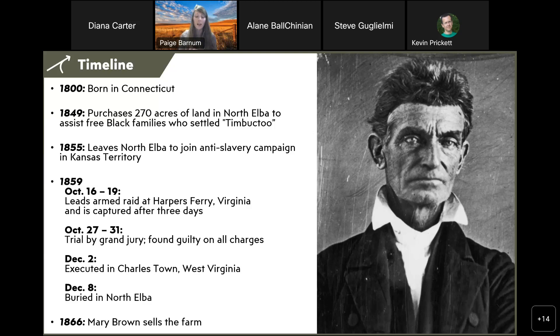Four years later, Brown led 21 men in an armed raid on the U.S. Arsenal at Harpers Ferry, Virginia, in an effort to initiate a revolt of enslaved persons. After several days of fighting, Brown was injured and captured, found guilty of murder, treason, and conspiring with enslaved peoples to rebel, and sentenced to death. He was hanged in West Virginia on December 2nd, 1859 — the first person in American history to be executed for treason. As Brown wished, his body was returned to North Elba and buried at his farm. Mary and their surviving children remained at the homestead until about 1863; Mary sold the farm in 1866.